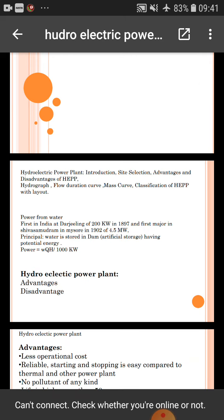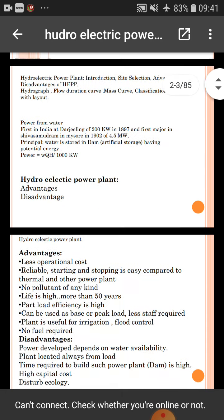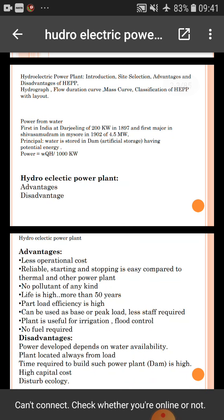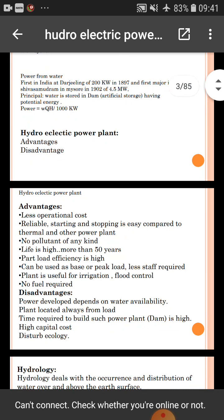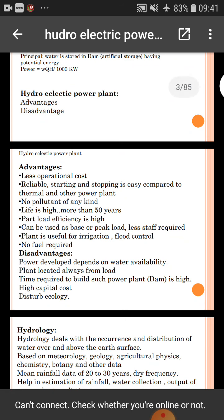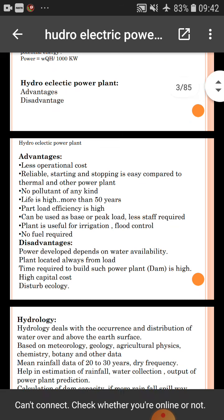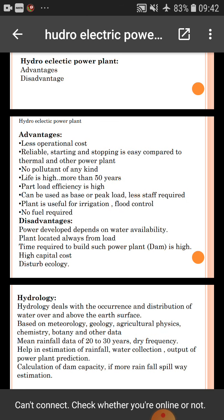This is our third unit and revision of hydroelectric power plant. In the previous lecture we discussed the advantages of hydroelectric power plant: less operational cost, easy starting and stopping compared to thermal and other power plants, no pollution of any kind, long life, high efficiency, and can be used for base load as well as peak load.